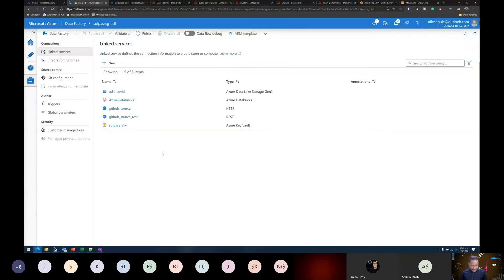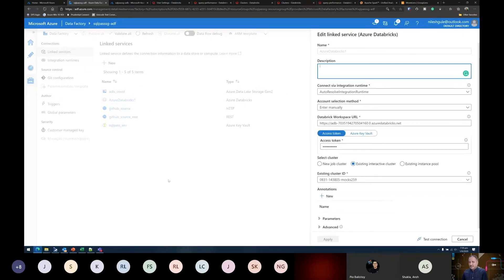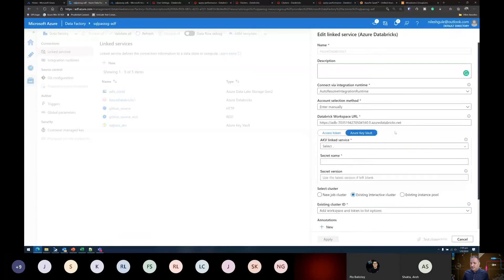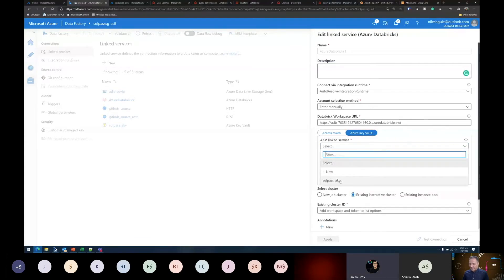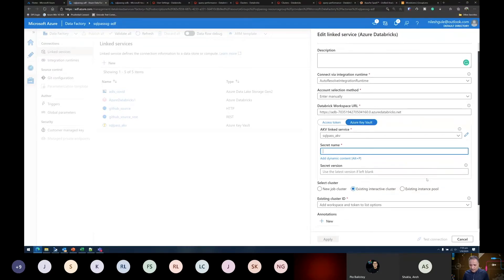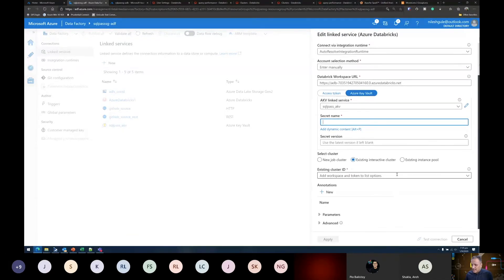So if you remember from the last session on Data Factory, every time we want to connect to an external service we need to create a linked service. Here I have created a linked service to Azure Databricks. In the connection settings, since it is linked to my Azure subscription, I can choose the Databricks workspace and provide the access token.